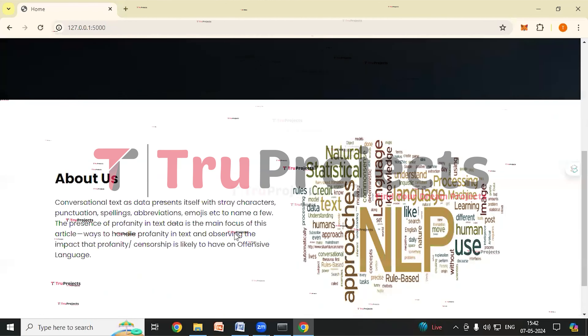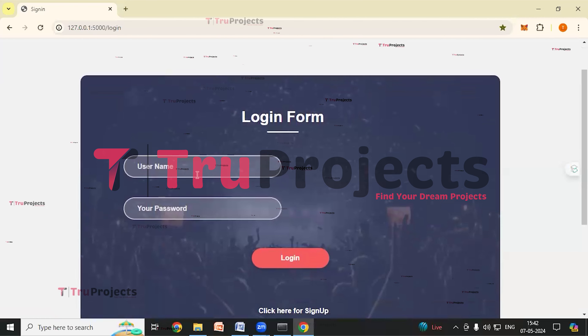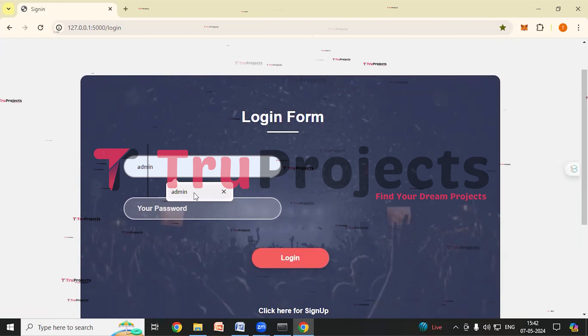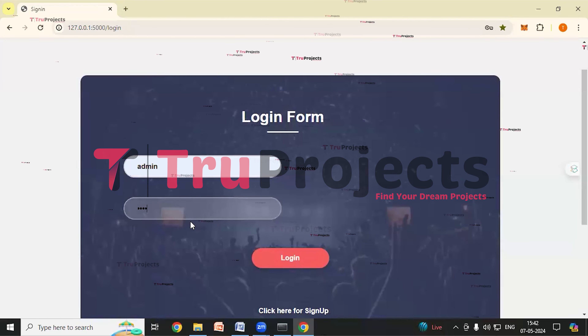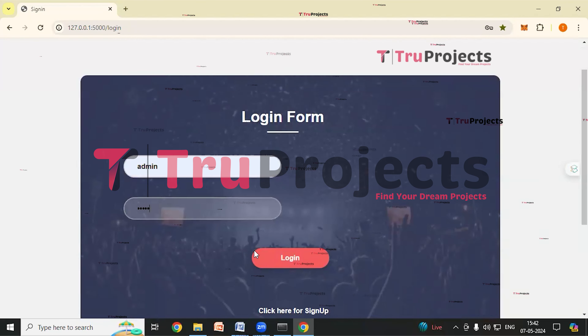We can see a Register link — click on it. If we are new users we have to register first, fill in all the details and click the Register button to sign up. If we already have an account we can directly log in by clicking the sign in link. As I am already a member, I am clicking the Sign In link, entering my credentials — username and password — and clicking the Login button. It has redirected us to the classifications page.